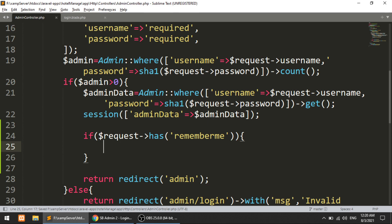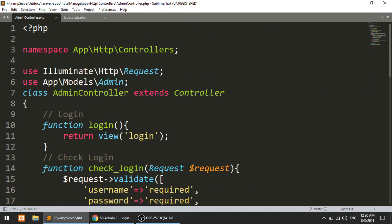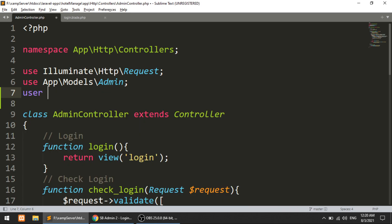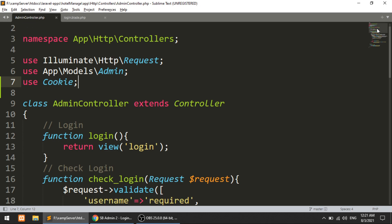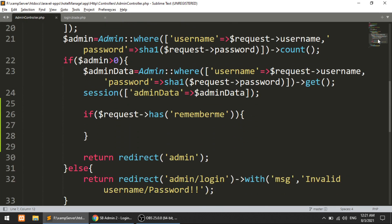The functionality we are going to use is cookies. Cookies help to save data locally in our system. One thing I want to clarify: cookies save data in our local system, while sessions save data on the server. Sessions save data in the server folder, and cookies save data in our Windows folders — depending on the operating system. That's a brief introduction to cookies versus sessions.